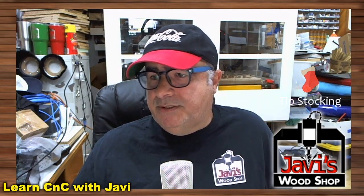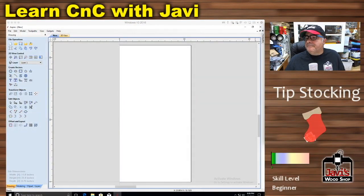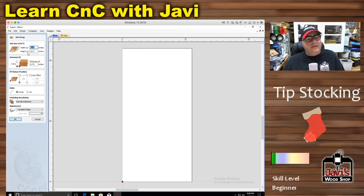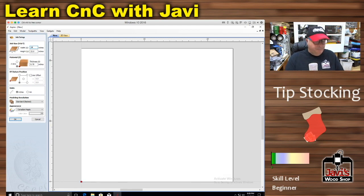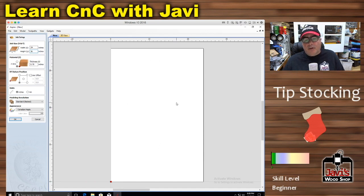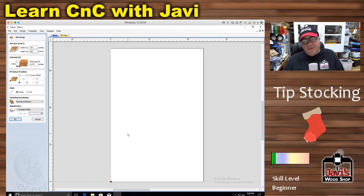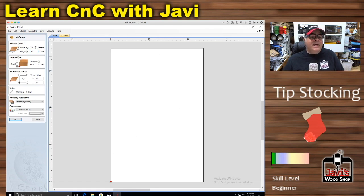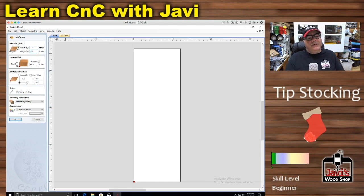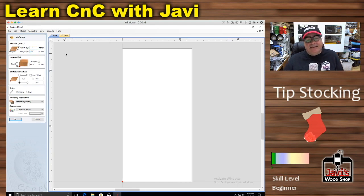Let me switch over to Vectric here. When you have a new file, you have the width and the height of your project area. My table is 24 inches wide by 36 inches high. Knowing that my board is only say 11 inches wide by two feet, I'll be working in a small corner of this giant board. I prefer to have it just a little over the size of the board — say 12 by 24, since mine is 11 by 22.